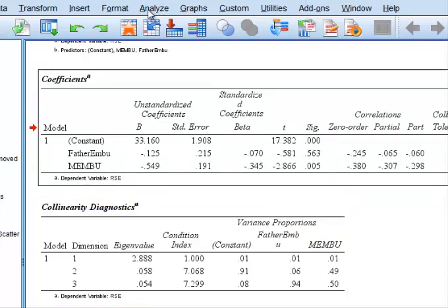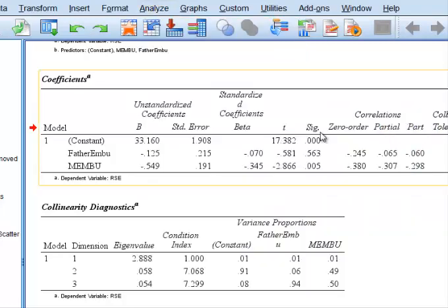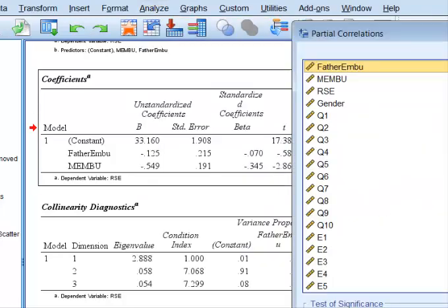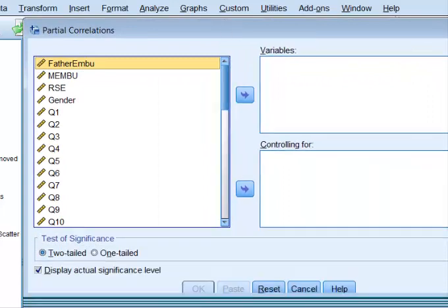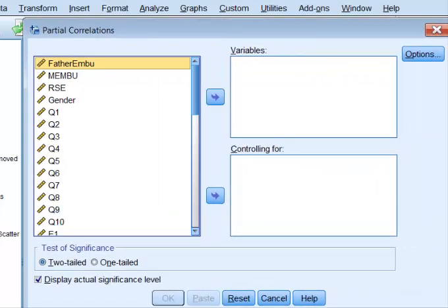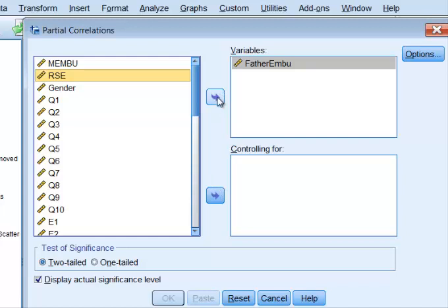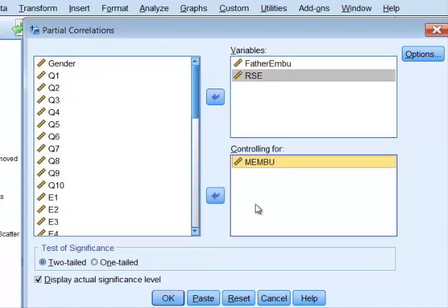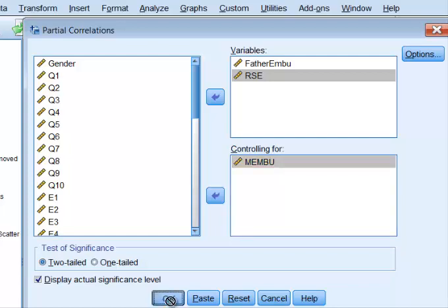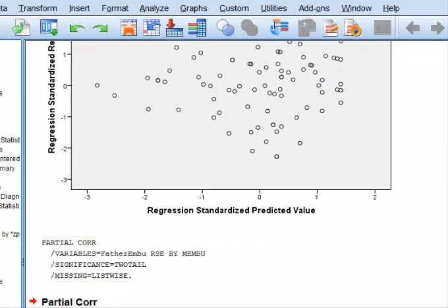So how I do it is I go through partial correlations, correlate partial. And so we're going to stick in the relationship between father and self-esteem and we're going to control for the mother EMBU. Mathematically controlling. It's not a control group. We're mathematically controlling for the mother EMBU scores. And this will tell us what's what.